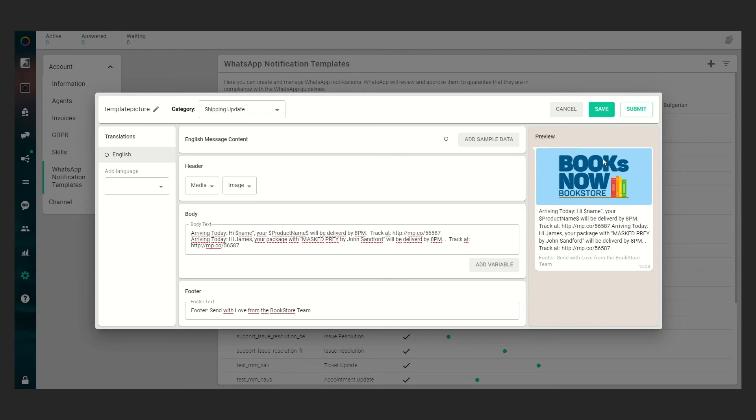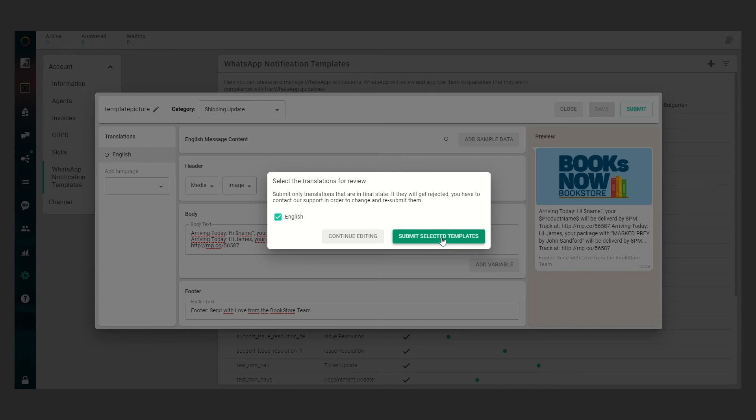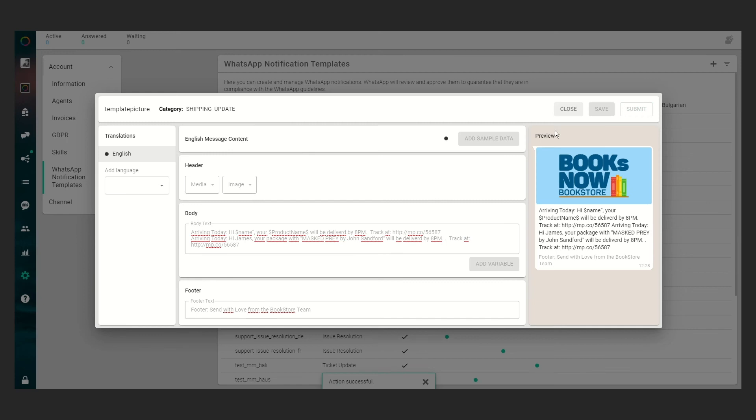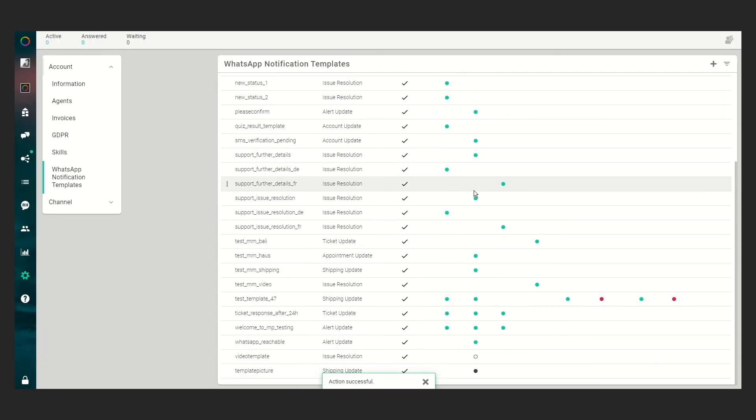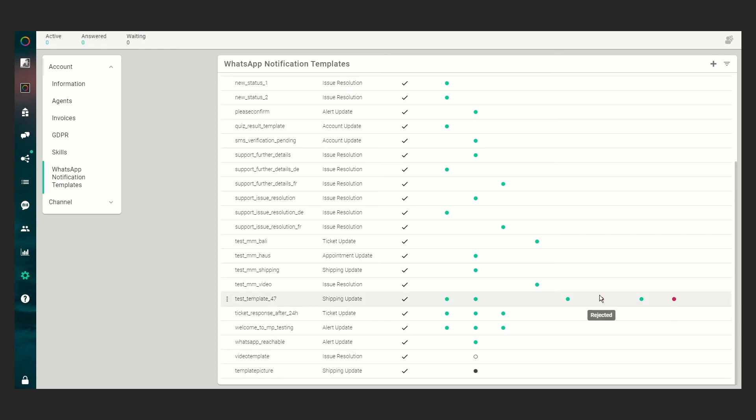We can now save the template here or submit it for the WhatsApp approval. If you click to submit you have to choose which language shall be transmitted to WhatsApp. In our case we only have English so we click English and submit selected templates to WhatsApp. If it's transmitted WhatsApp will take a look at it and as you can see here you can see that we have a pending status so WhatsApp is actually in review and if it turns green it was approved. If it turns red it's been rejected.